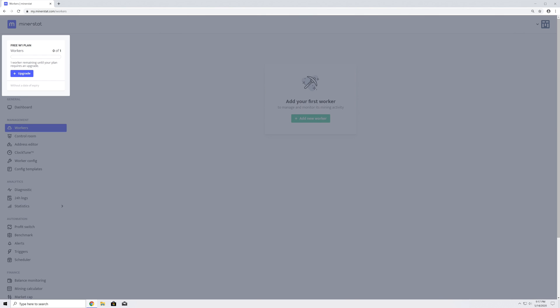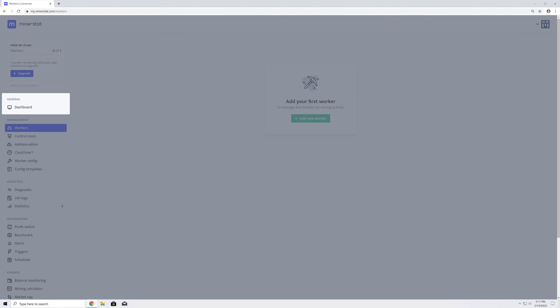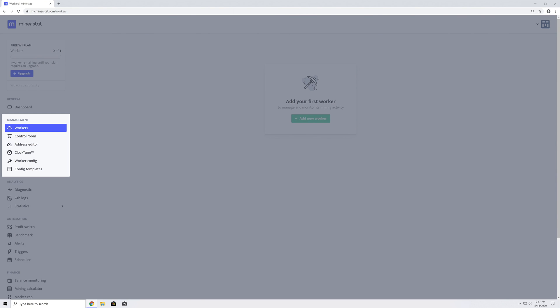Below the plan summary, you can find a menu which is divided into six groups with different tools. Under General, there is a dashboard which will display your mining and market summary. Under Management, there is everything you will need for managing and monitoring your mining operation: Workers list with all the details, Control room to organize your workers, Address editor to save your pools and wallet addresses, Clock tune for overclocking, and Worker config and templates for mining configuration.